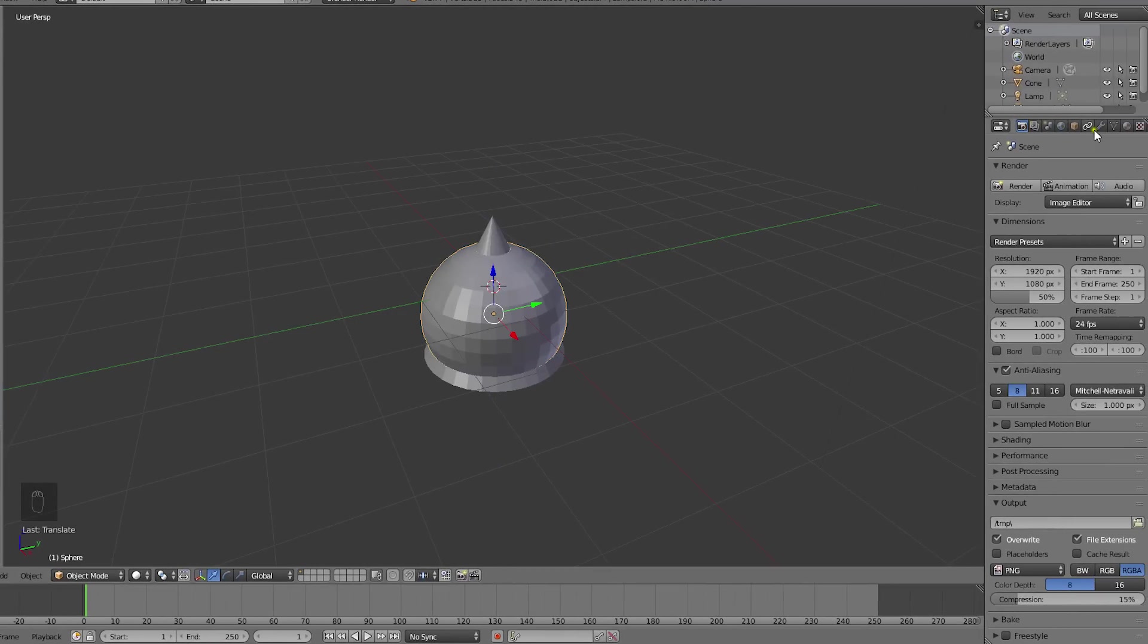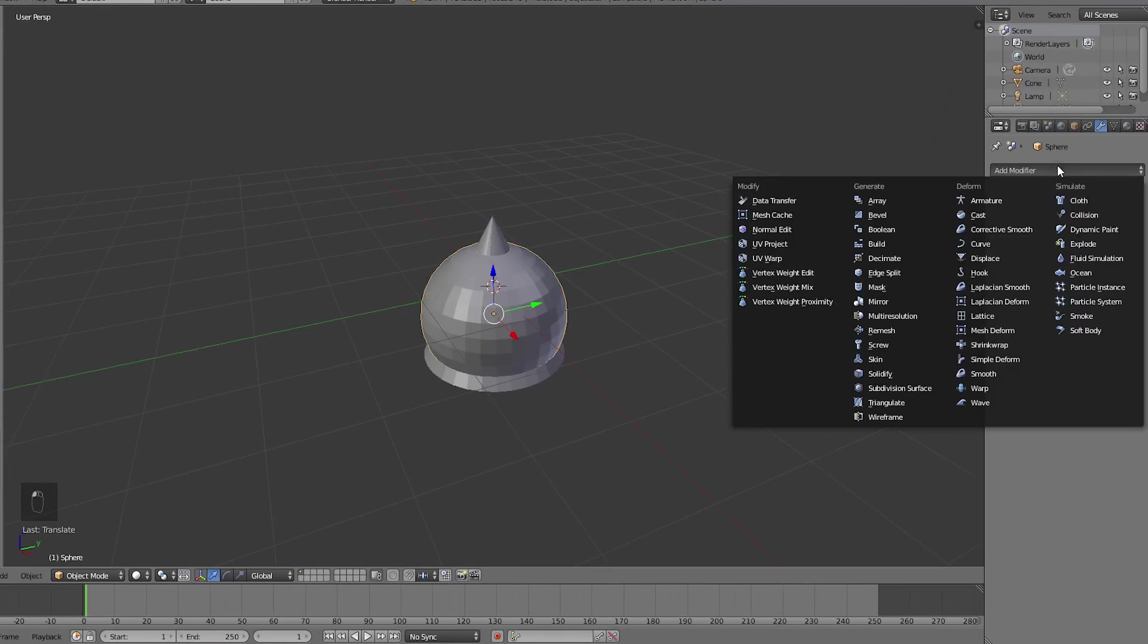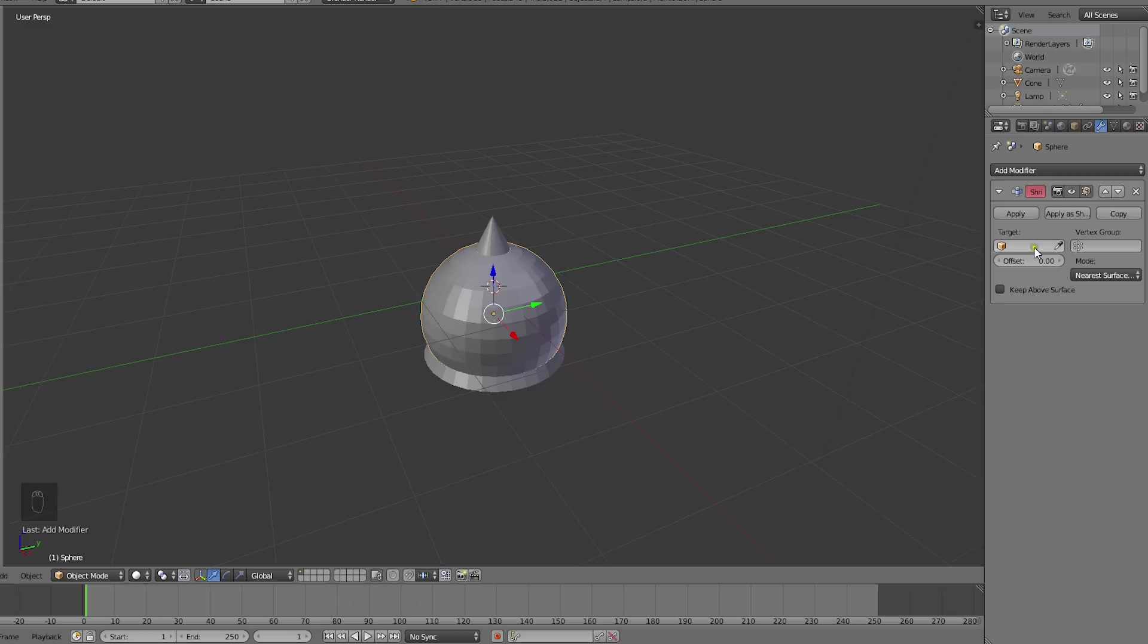Then we'll add the shrinkwrap modifier to the sphere, set the cone as the target shape, and enter edit mode.